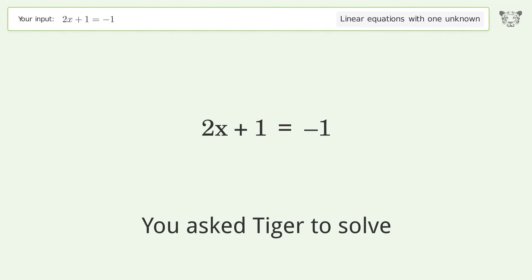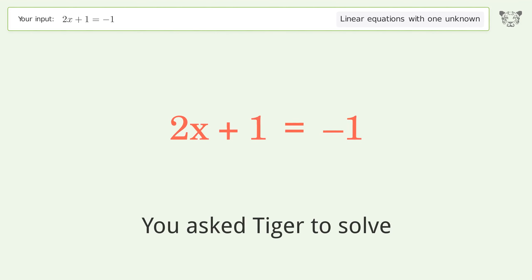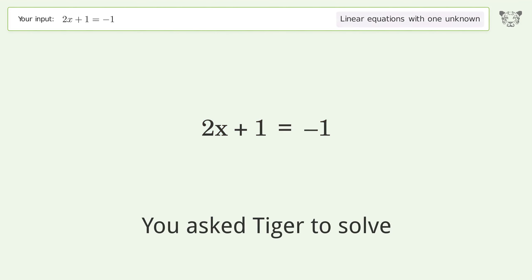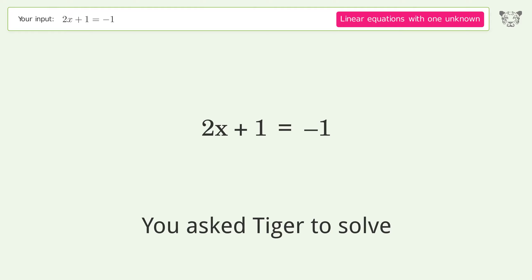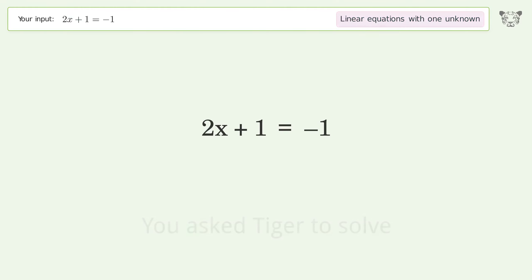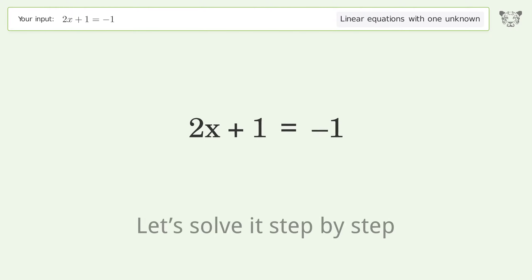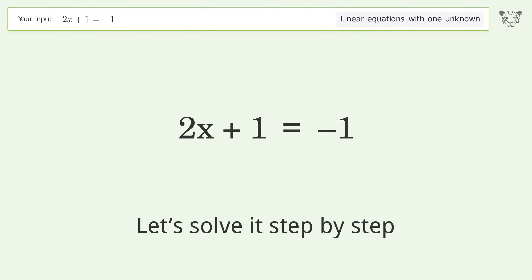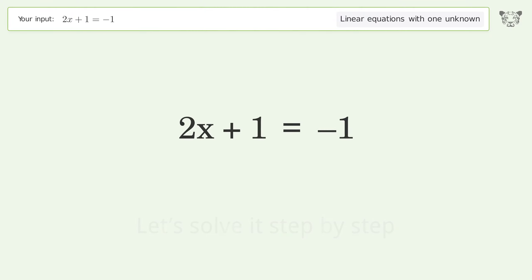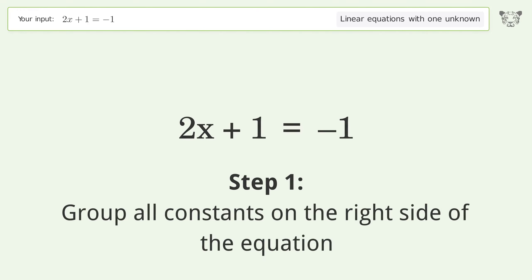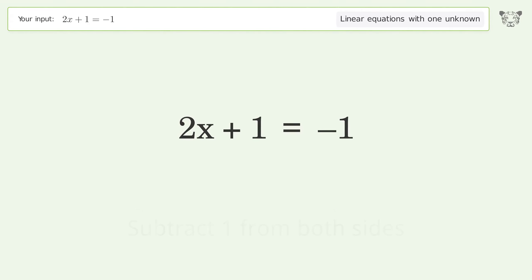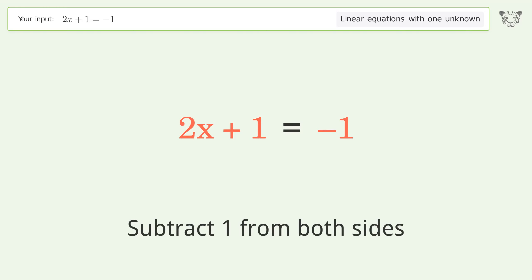You asked Tiger to solve this — it deals with linear equations with one unknown. The final result is x equals negative one. Let's solve it step by step. Group all constants on the right side of the equation, then subtract one from both sides.